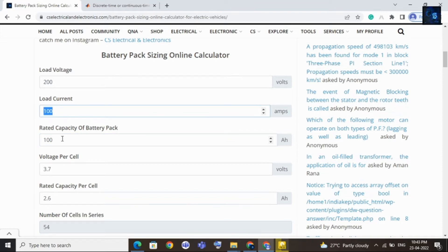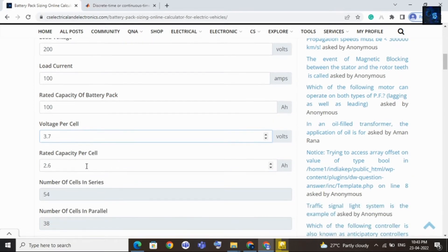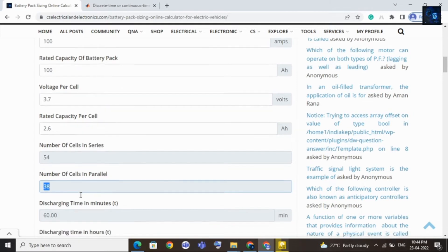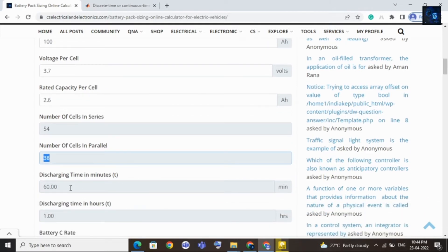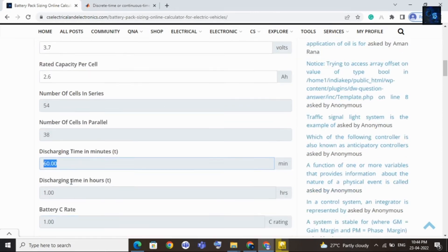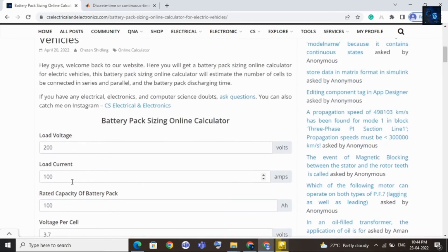Voltage per cell I will keep at 3.7, and rated capacity per cell I will keep the same. Here you can see the number of cells to be connected in series, which is 54, and the number of cells to be connected in parallel for each cell is 38. Discharging time in minutes is 60, discharging time in hours is 1, and C-rating is 1C.